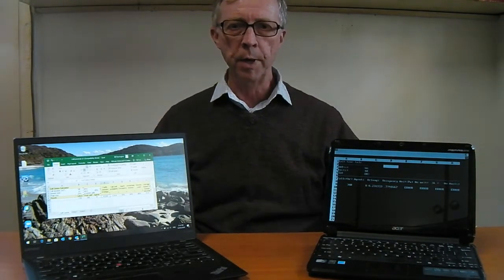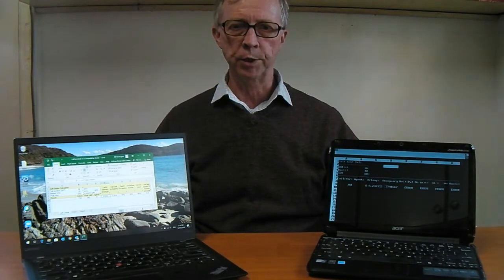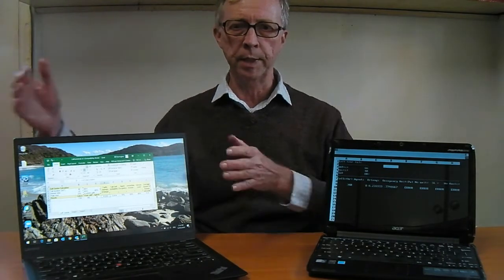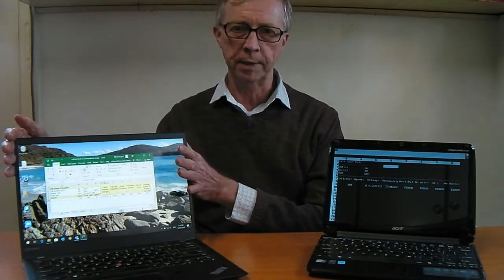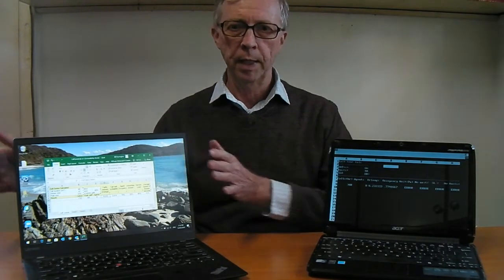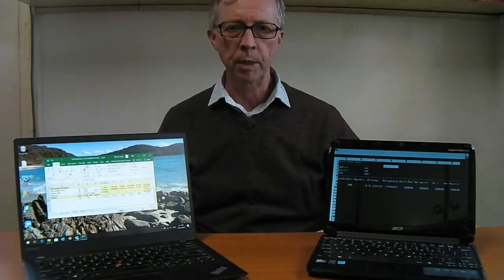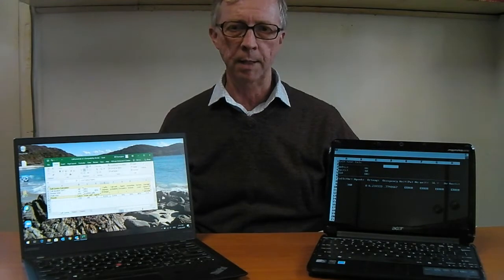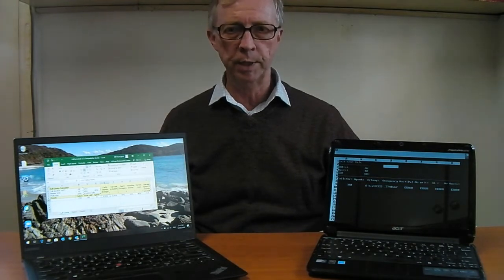The most common spreadsheet program is Microsoft Excel. Indeed, the term Excel has become synonymous with spreadsheet.